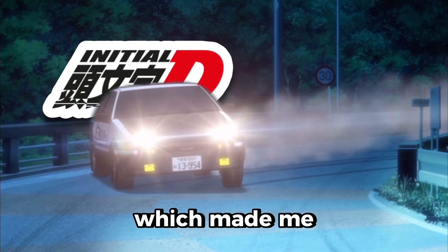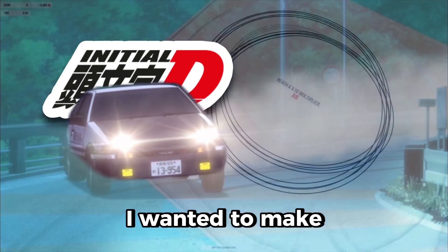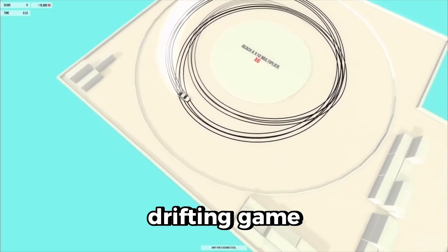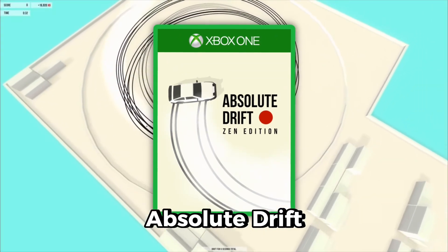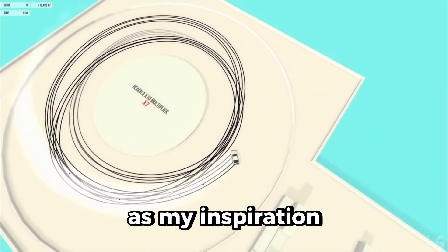Recently I watched Initial D which made me obsessed with drifting, which is why I wanted to make my very own drifting game similar to Absolute Drift, which I'll be using as my inspiration.